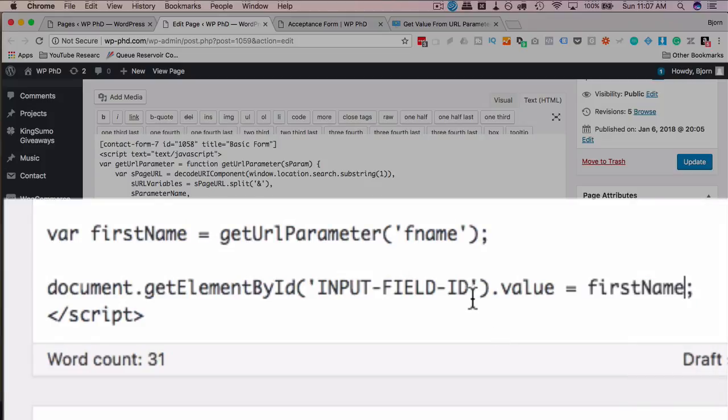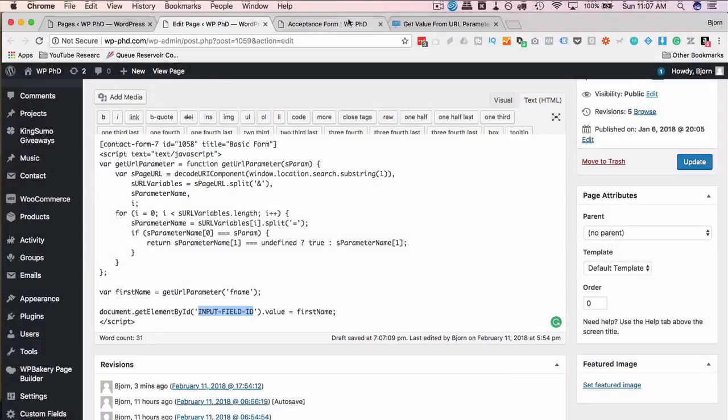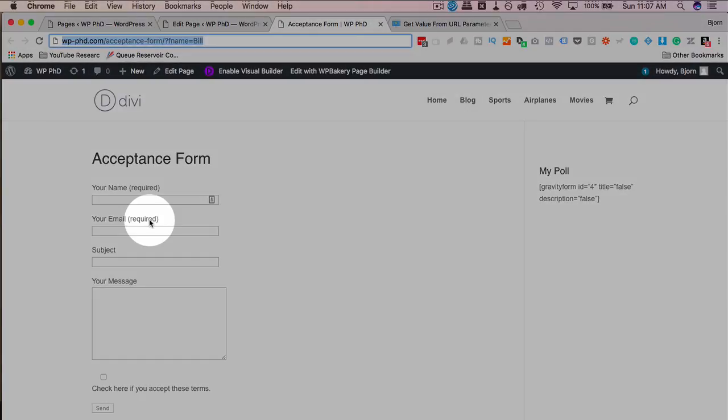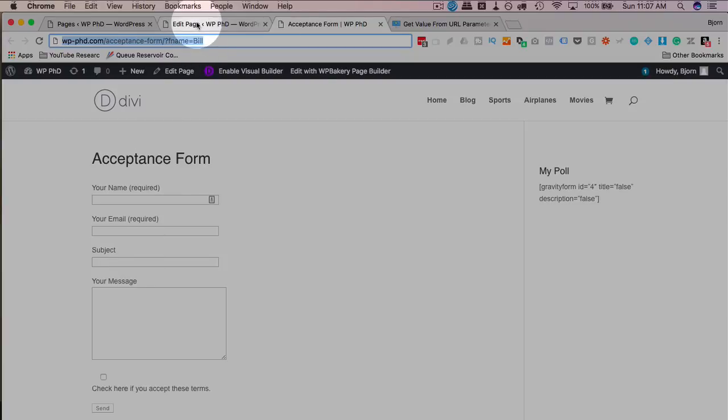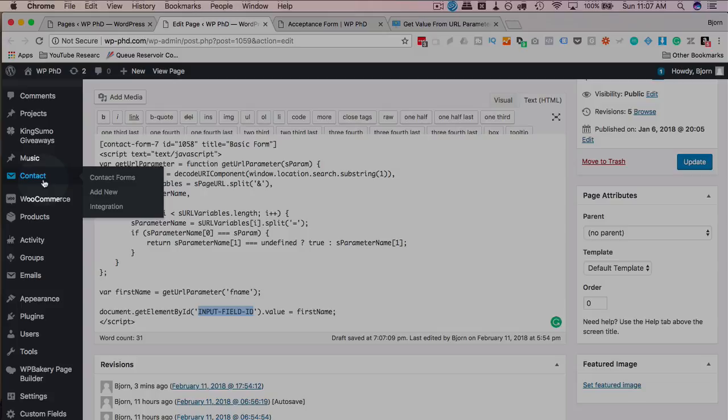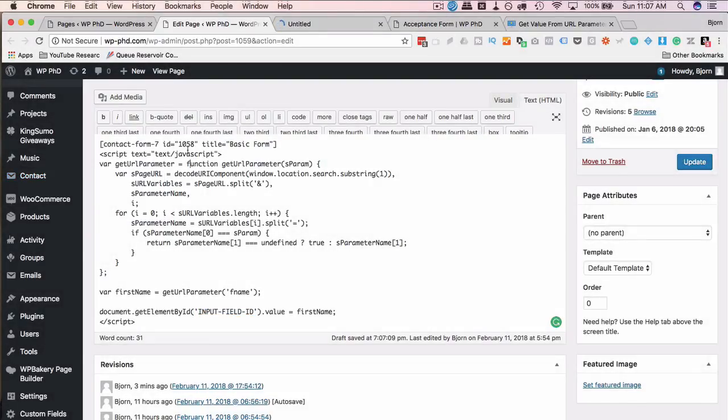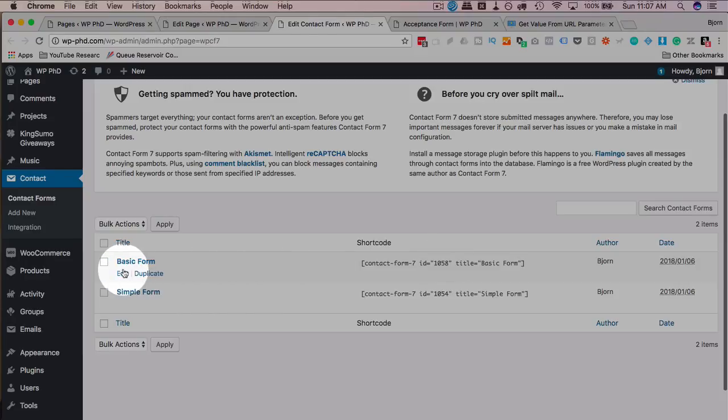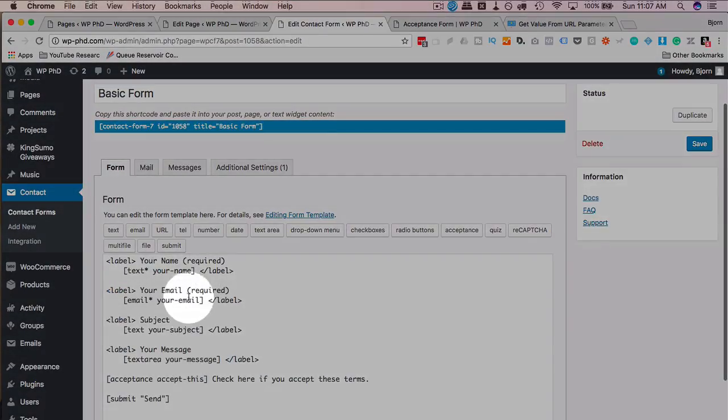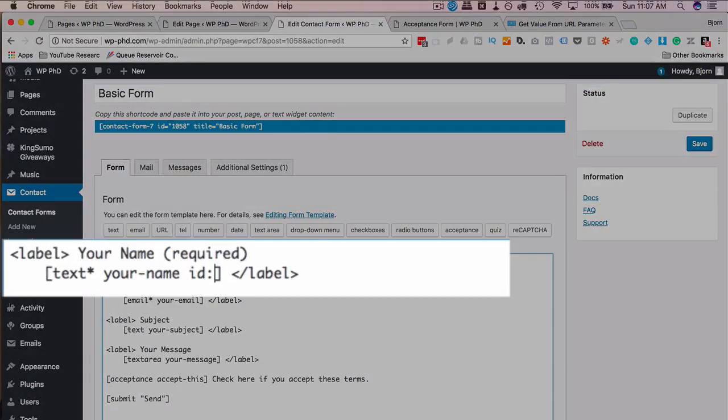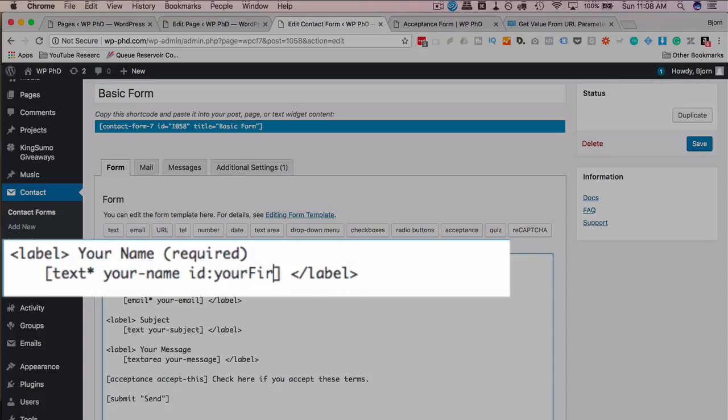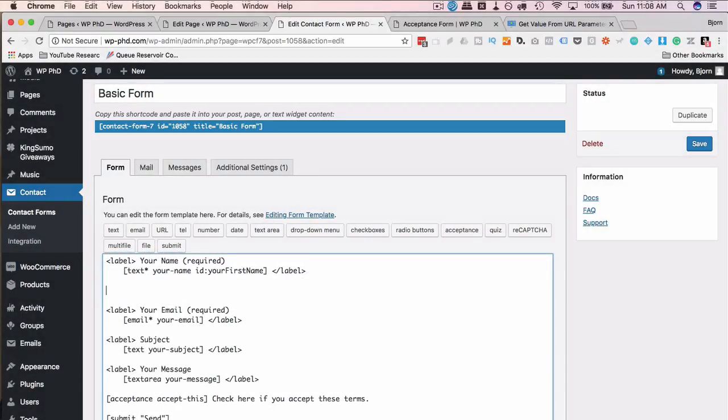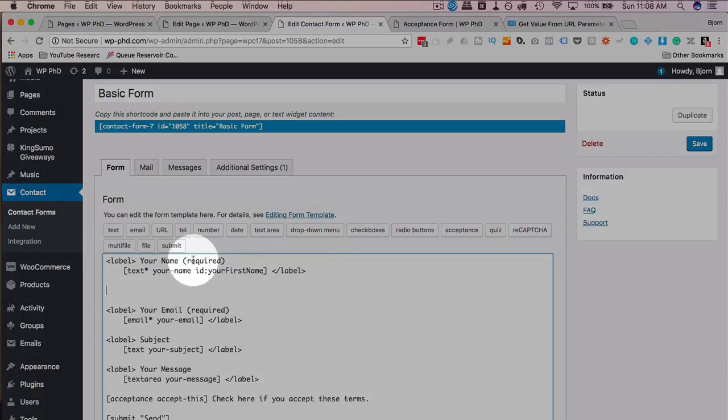Now we just need to have an ID for the input field. Now by default, Contact Form 7 forms do not have IDs for these fields, but you're able to add one to any field that you want. So if we go into the form builder, I'm going to find this form. The form ID is 1058, and here it is the ID of 1058, so I'm going to edit the basic form. And you can add an ID to any existing field by just clicking into the shortcode, typing ID, colon, and then the name of the ID. So I'm just going to call this your first name, just to keep it different from the other ones we used in the script.